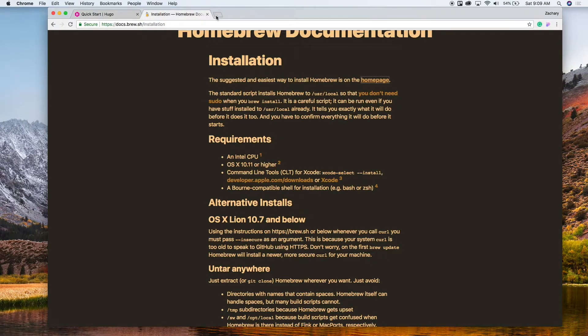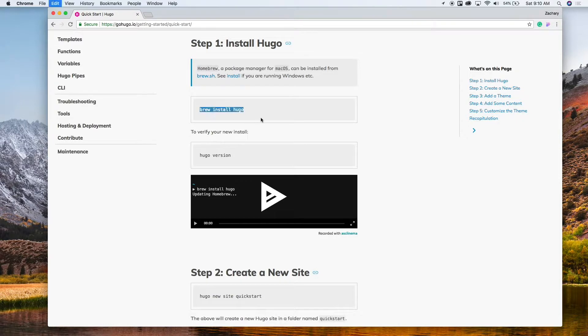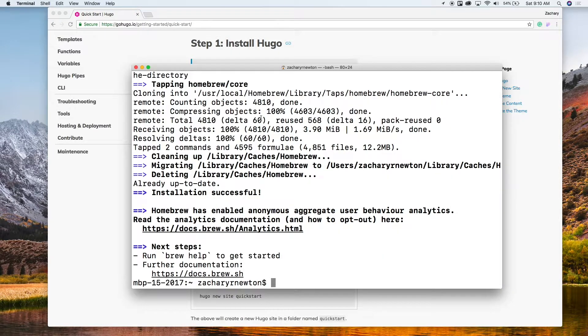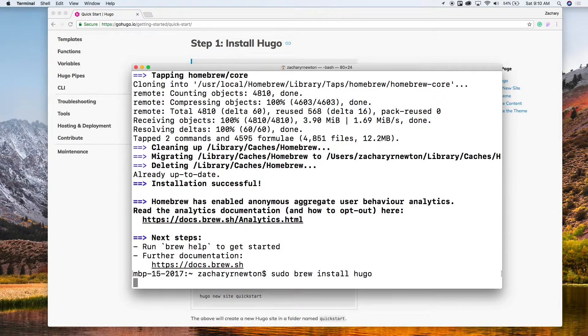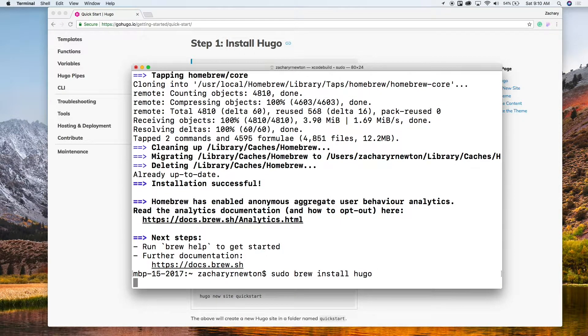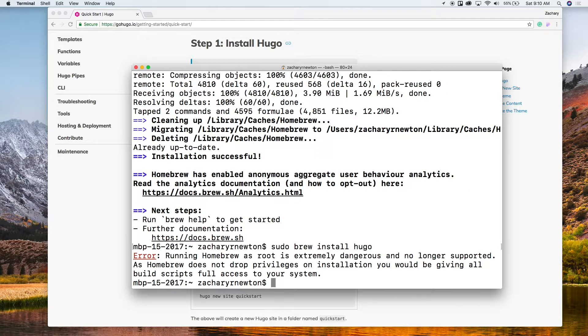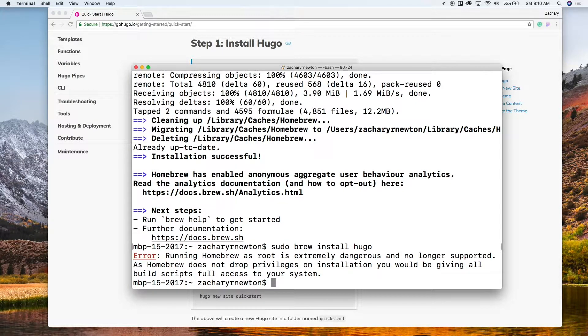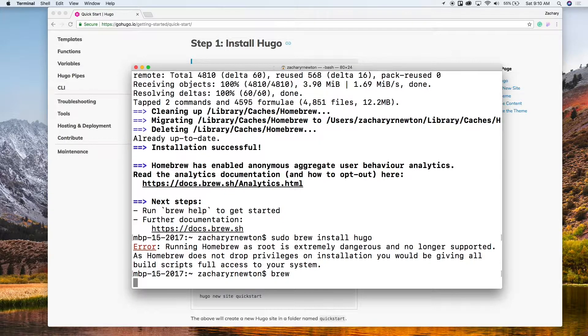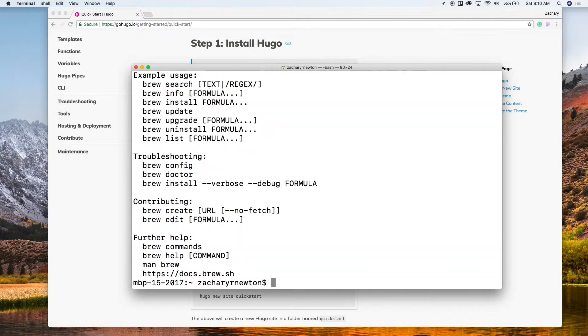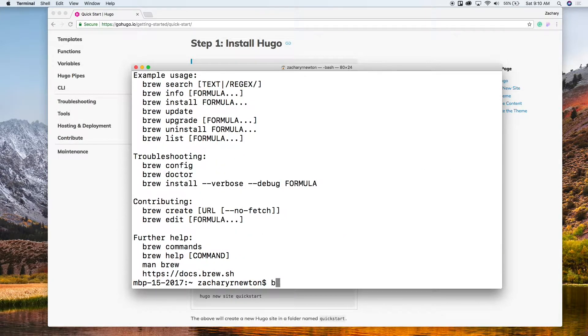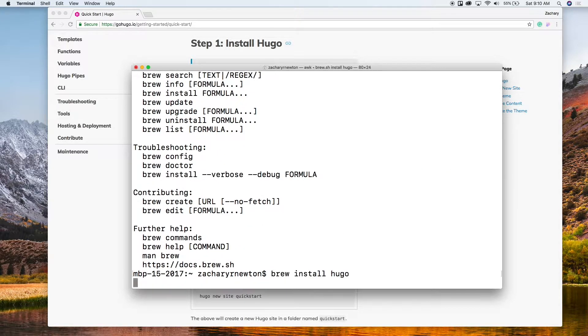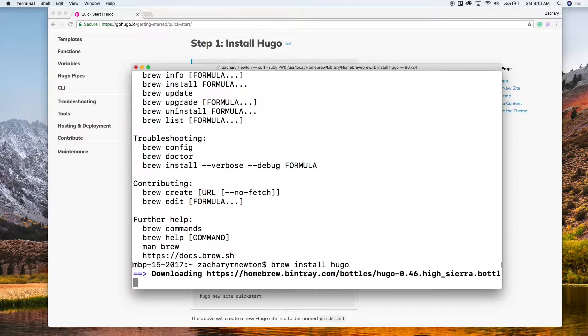And let's go ahead and try and run that again. So I'm going to run sudo brew install hugo. Hmm, running homebrew as root is extremely dangerous, no longer supported. All right, let's try it without the root, see if that worked without sudo. So that looks like it'll work.